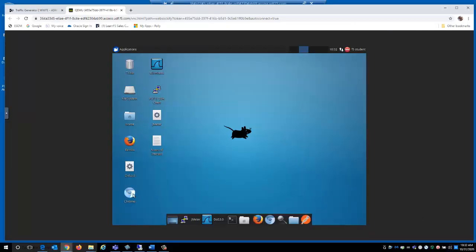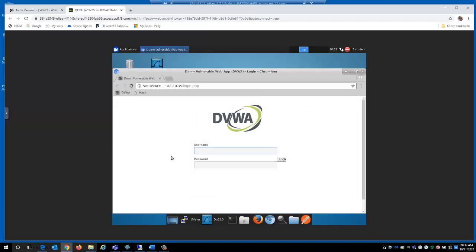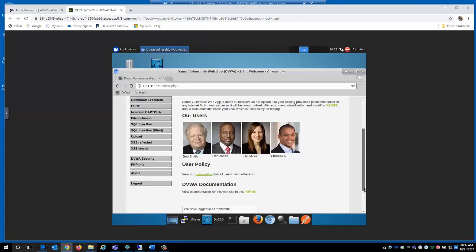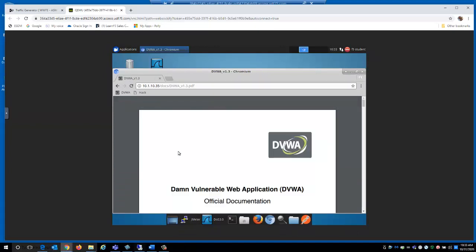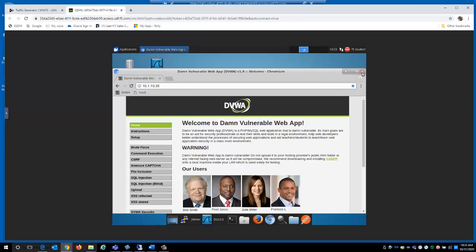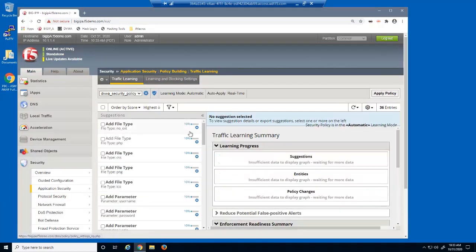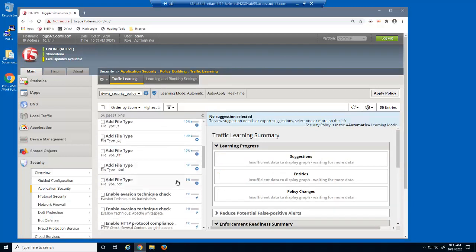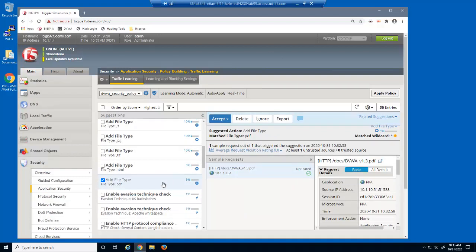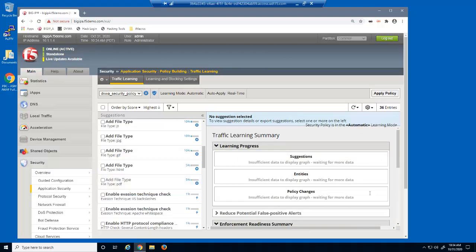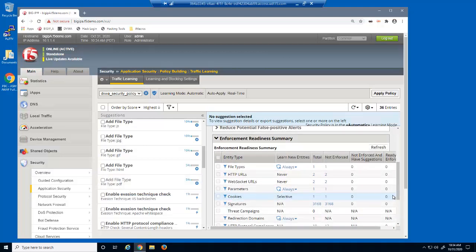We'll now generate more requests for the web application, this time using a different workstation. Note that we are opening a PDF page. After reloading the traffic learning page, the learning score for this suggestion is still 5%, because the request came from the second workstation whose IP address is 10.1.10.51, which means it's still considered an untrusted source. In the enforcement readiness summary, there is still only one file type and one parameter.